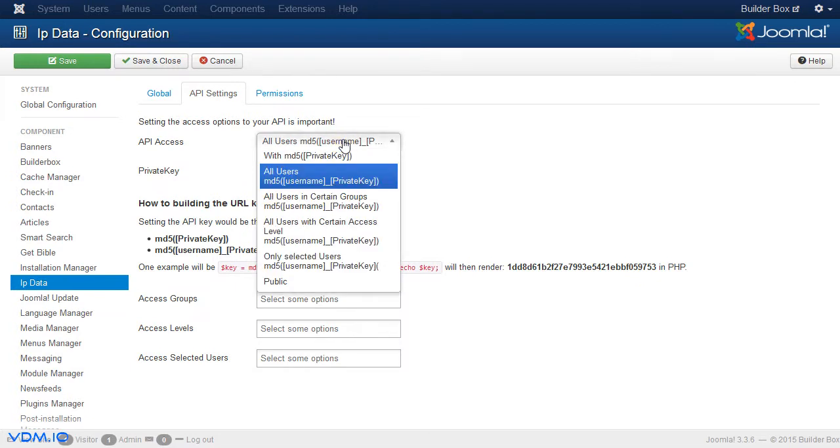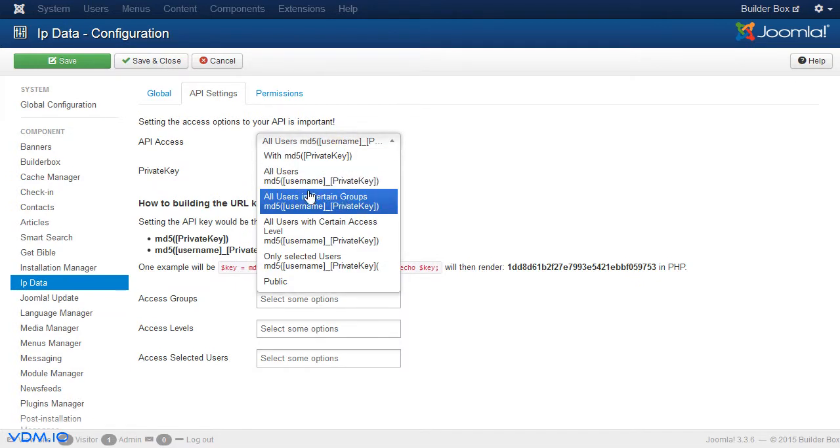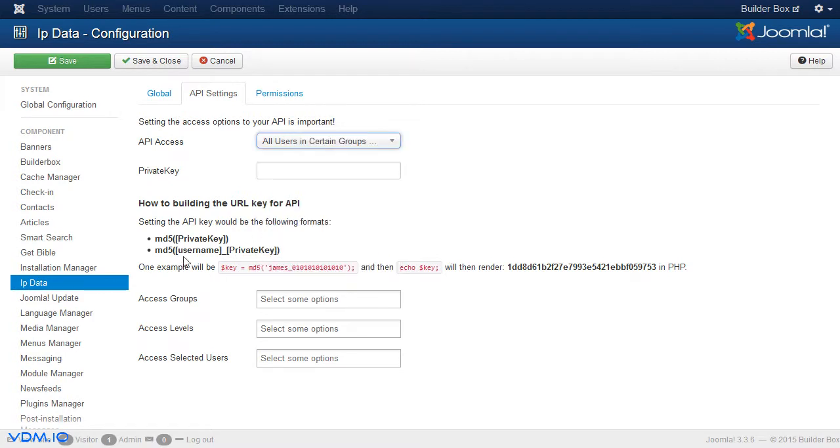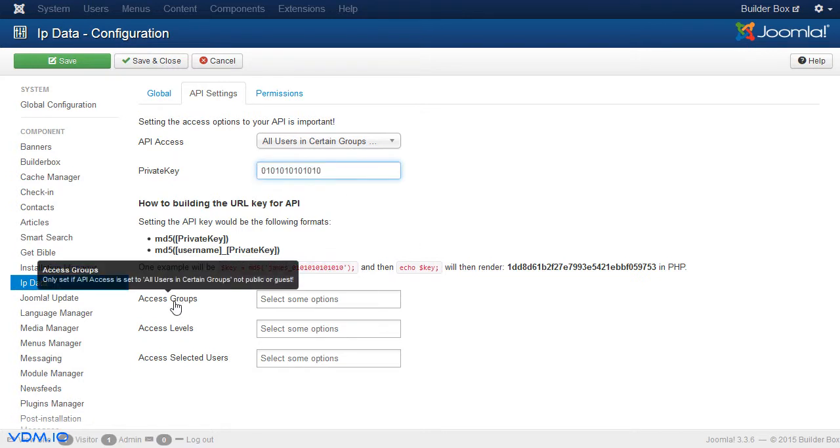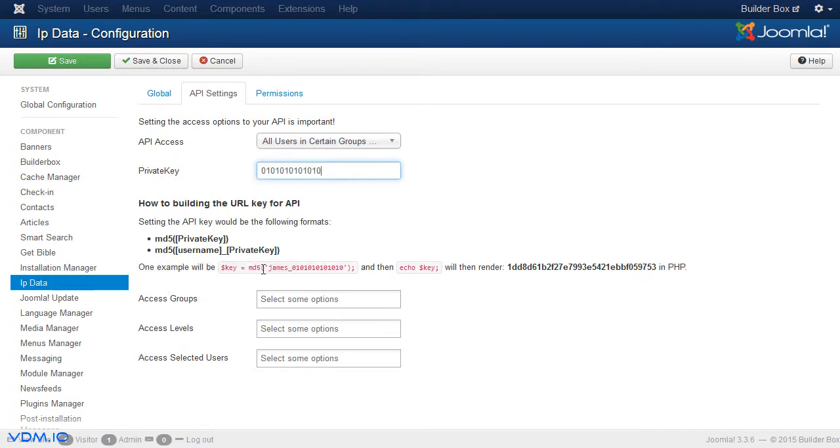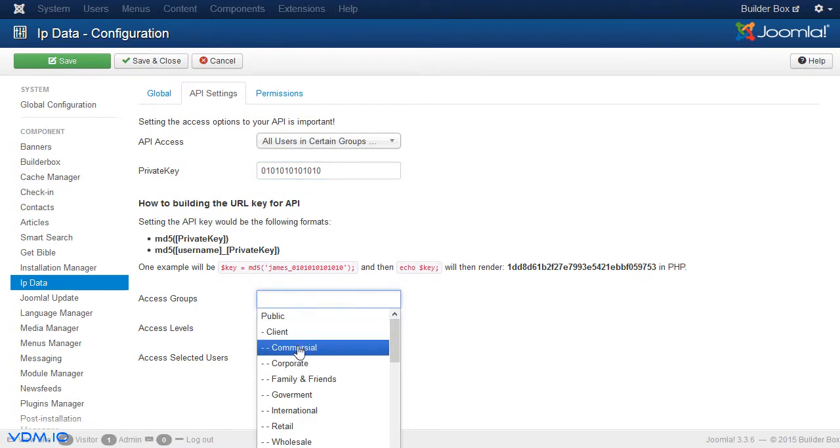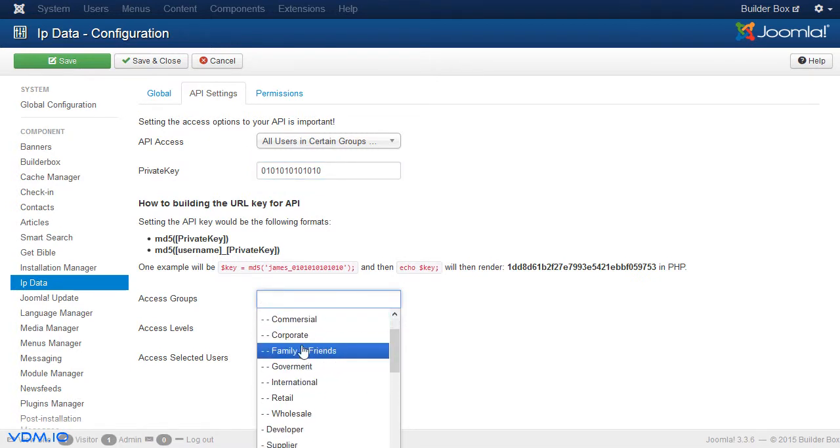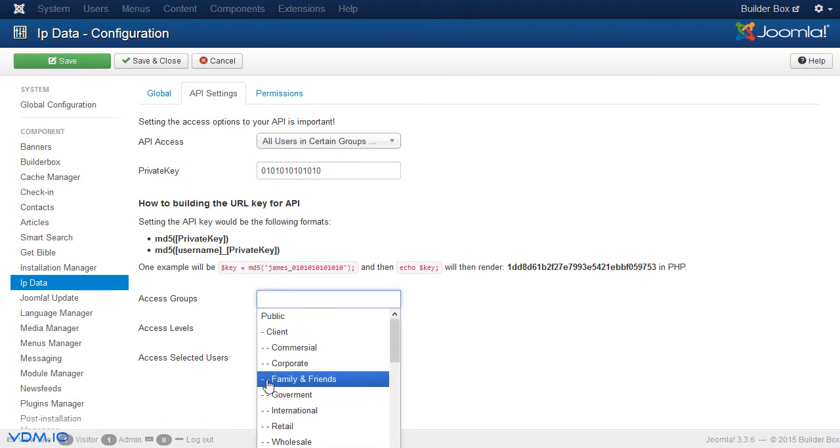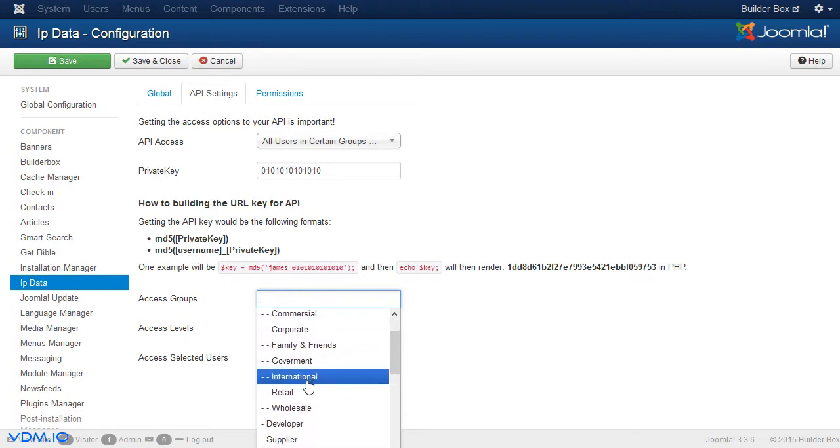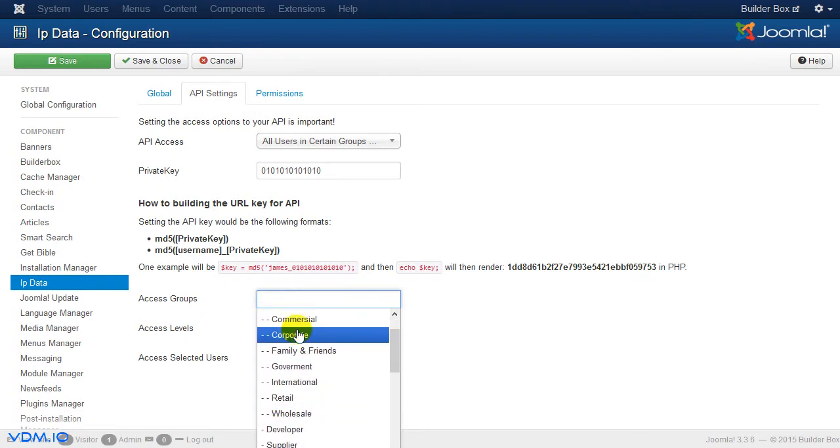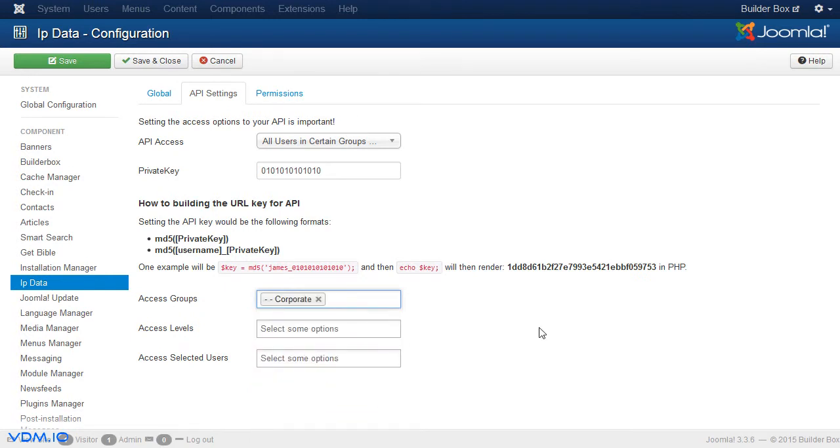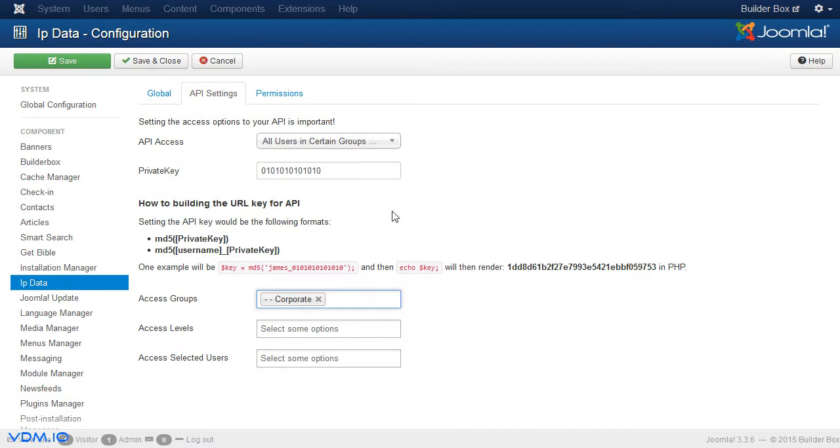So if you were to select users in a certain group, the way the user key is built remains the same. The only difference that now comes into play is that you must select certain groups. So you could say, I want clients that are, for example, corporate. Only my corporate clients on this site actually can use the API, for that matter. So that would be one way of making a certain closer niche of selection.